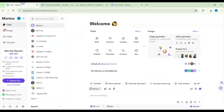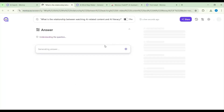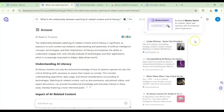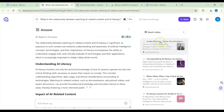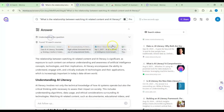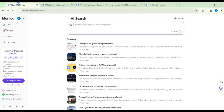I'm trying to move quickly to stay within about 15 minutes. Next is the AI Search feature. I'll ask the same prompt: what's the relationship between watching AI-related content and AI literacy? The results show that it searched videos and returned relevant results with sources — mostly academic sources — which can be used for academic purposes.